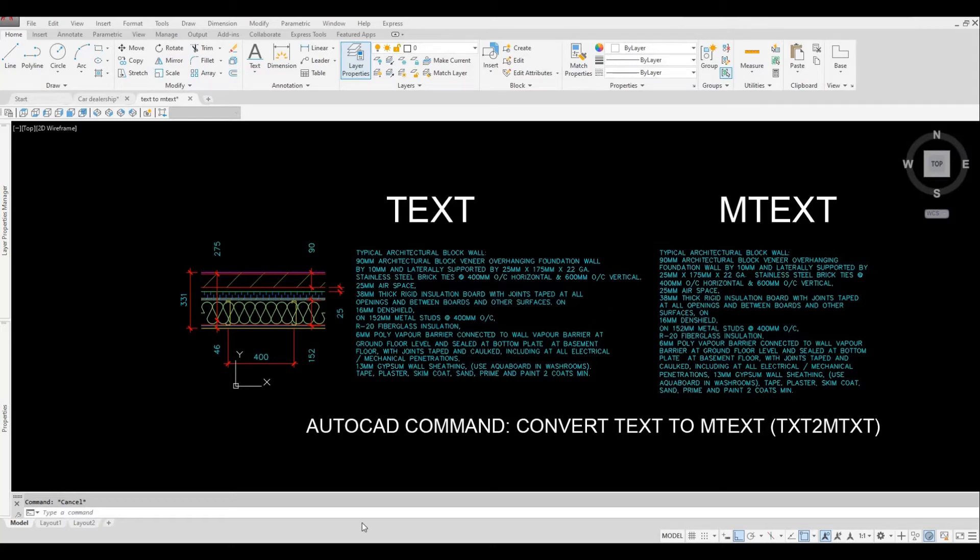Hi everyone, welcome back to my channel. In today's video I'll show you how to convert text to mtext. Let's get started.